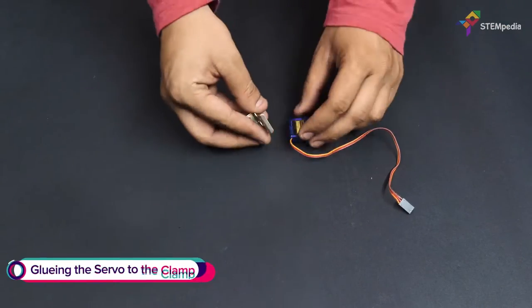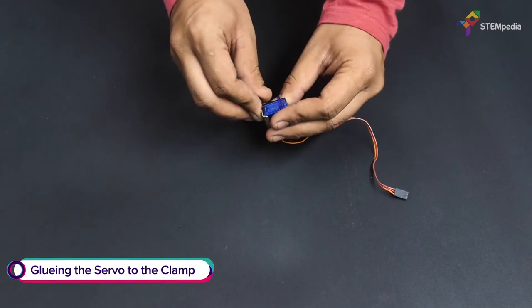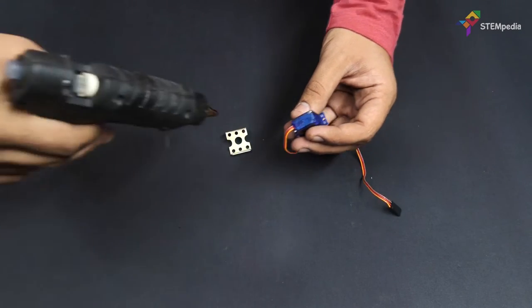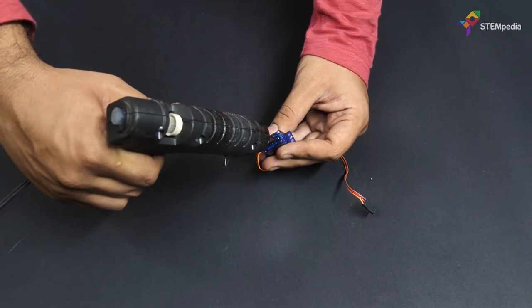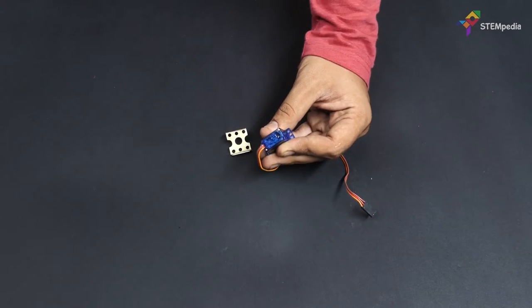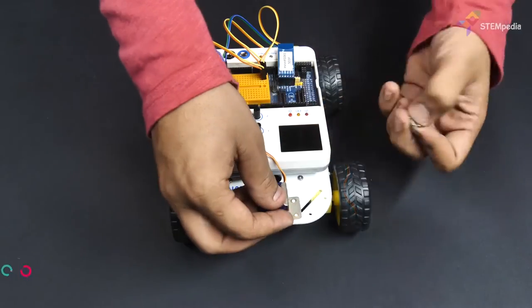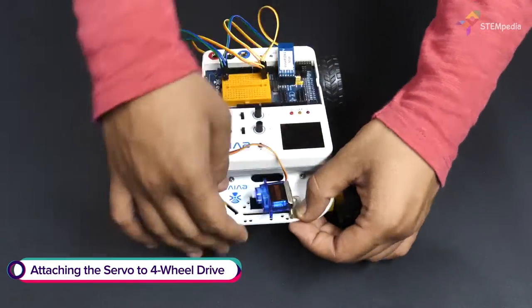Now, glue the servo onto the clamp using some hot glue. Attach the clamp to the front of the chassis.